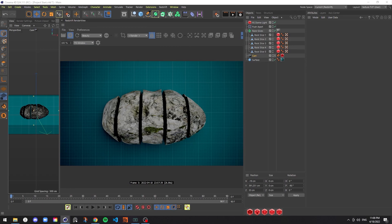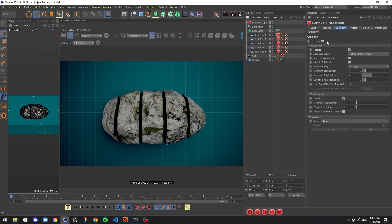As a quick reminder, if you're going to be using displacement, you need to apply Redshift object tags to the geometry. Then go to the geometry tab and make sure you enable both tessellation and displacement.